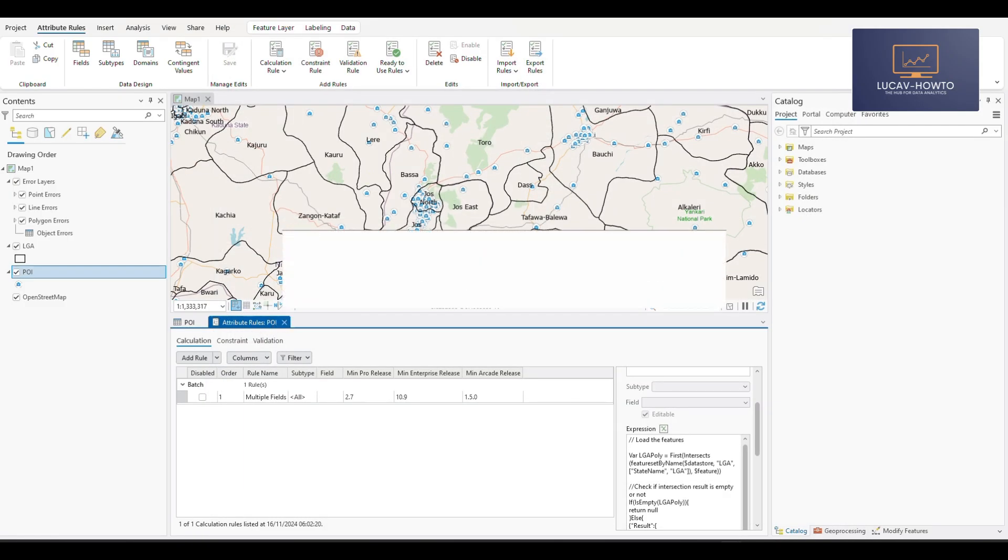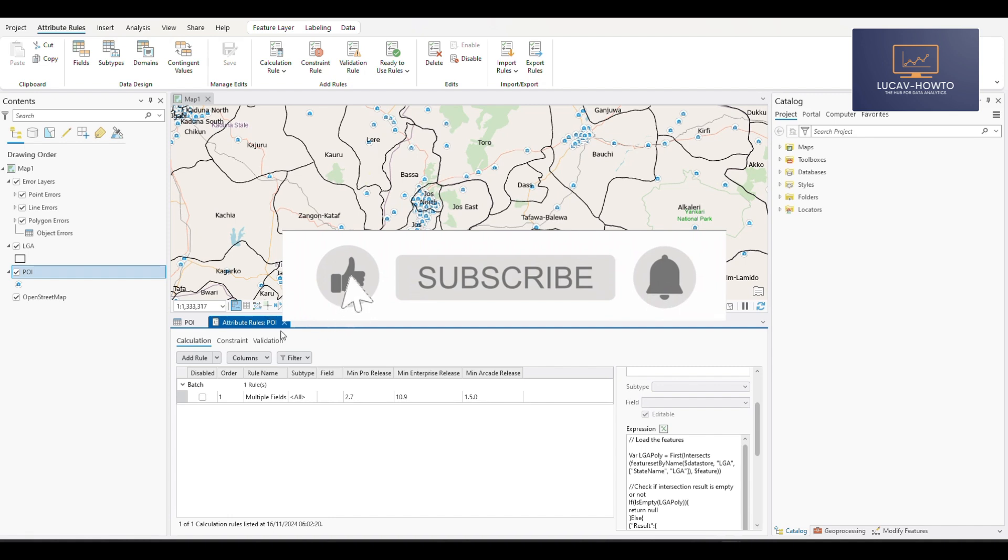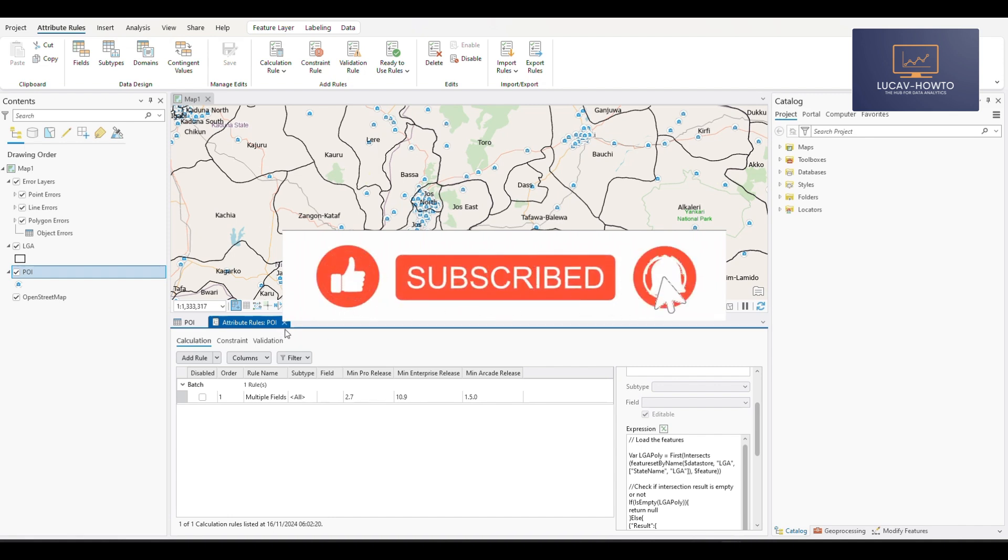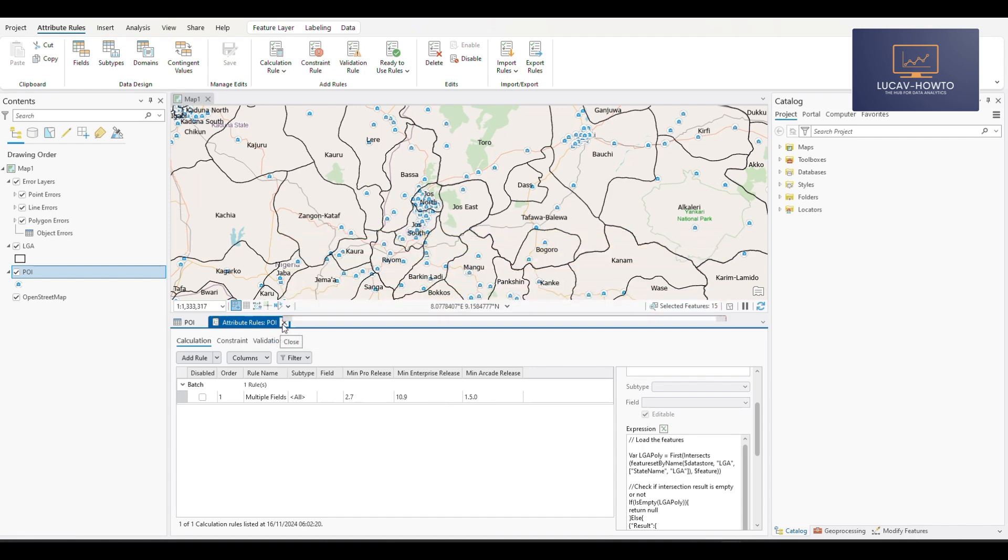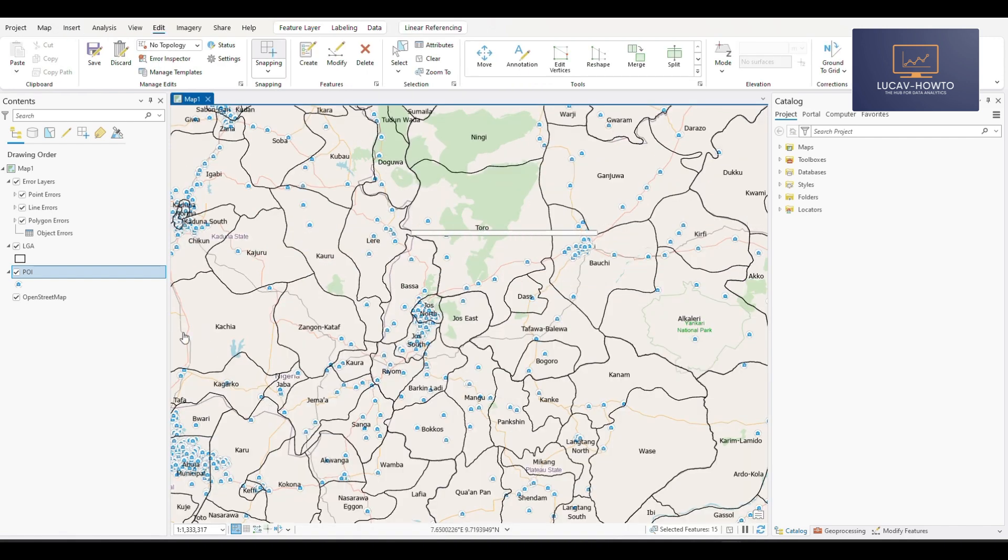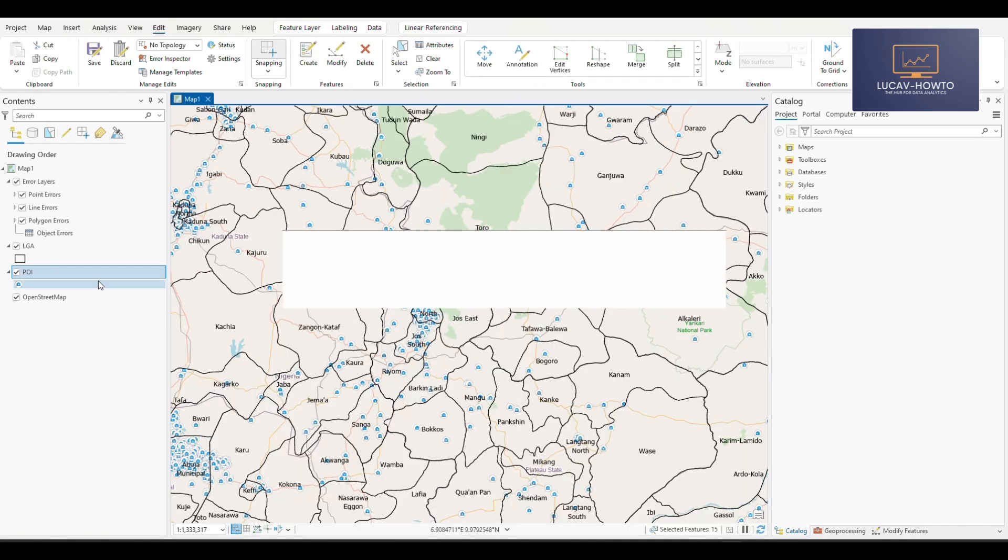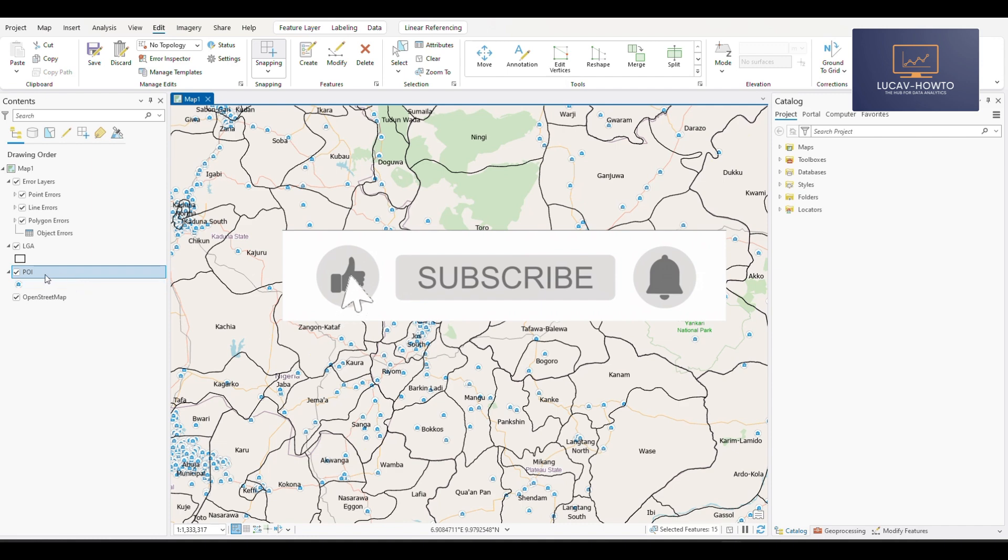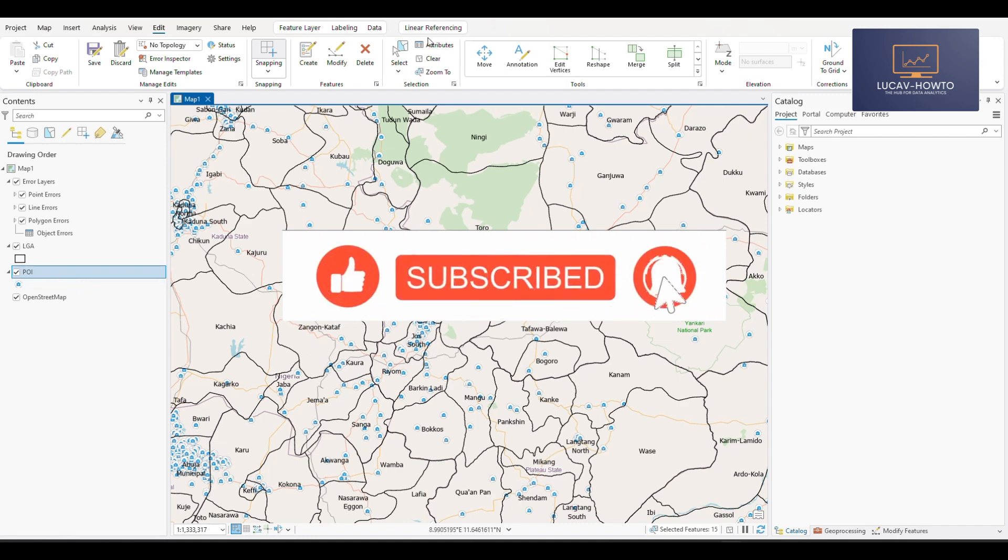Thank you for watching. We also advise you refer to our previous videos on attribute rules where we demonstrate how to apply the validation rule as well as the calculation rule, both the batch calculation and the immediate calculation. Thank you very much.